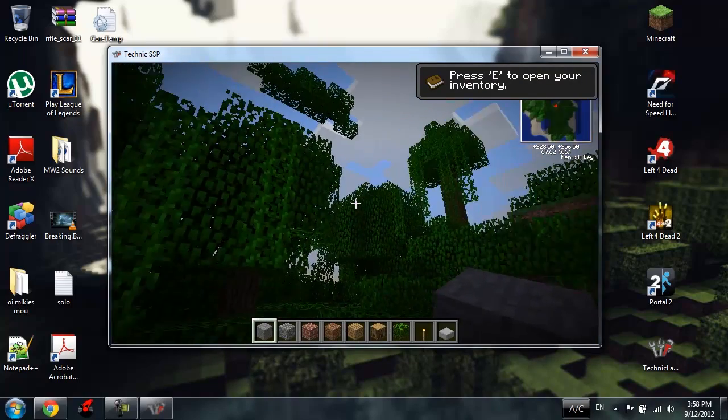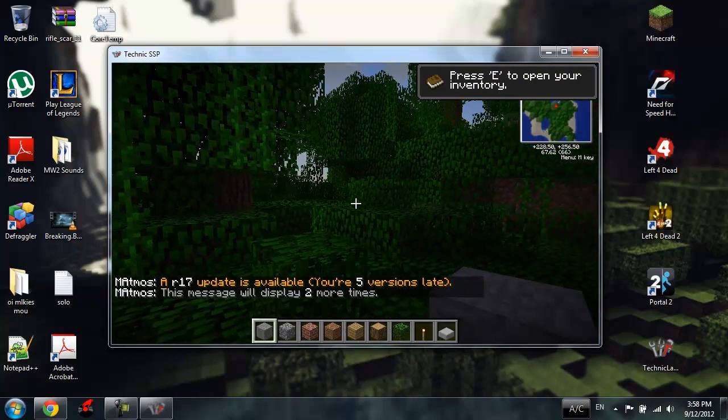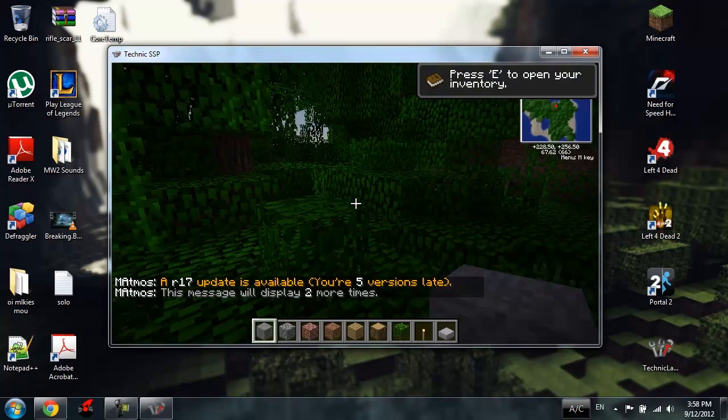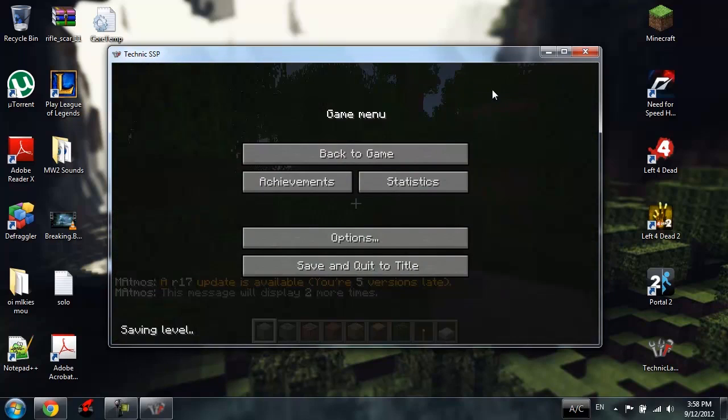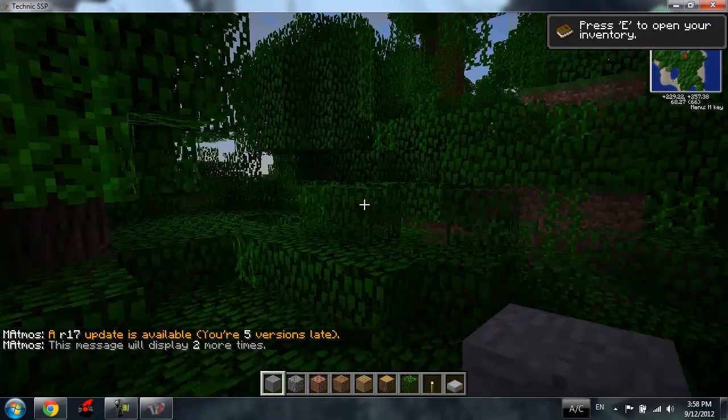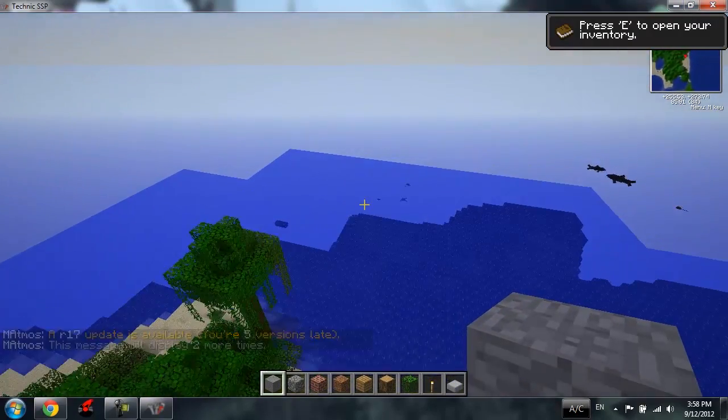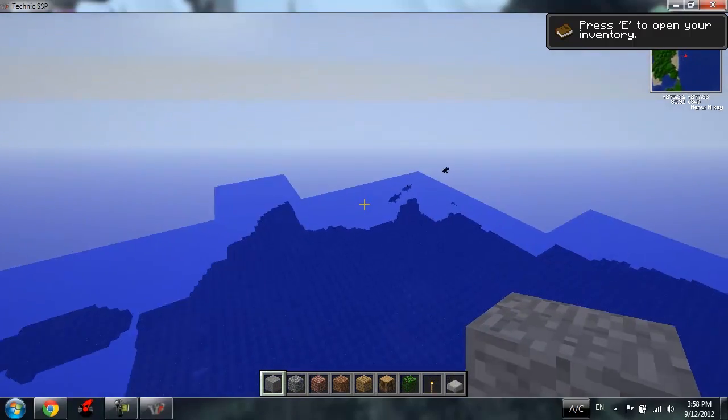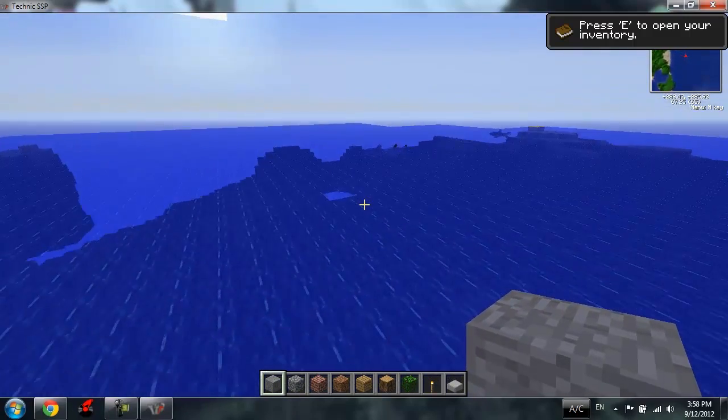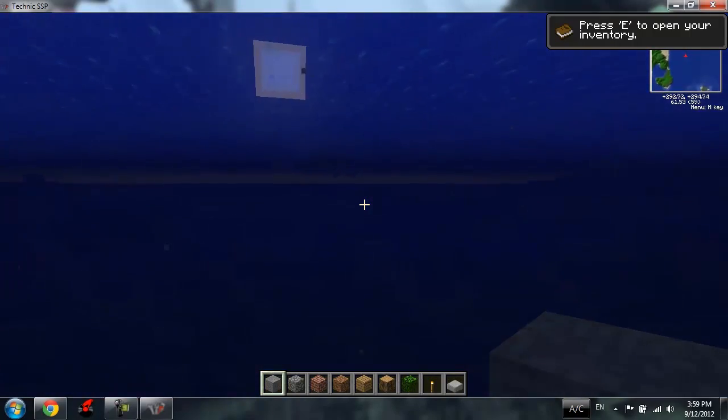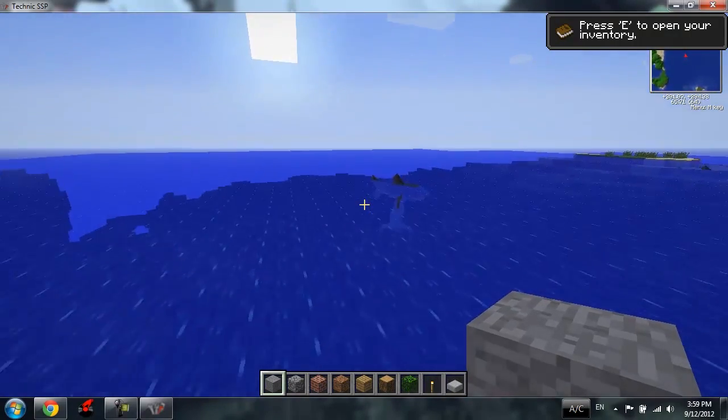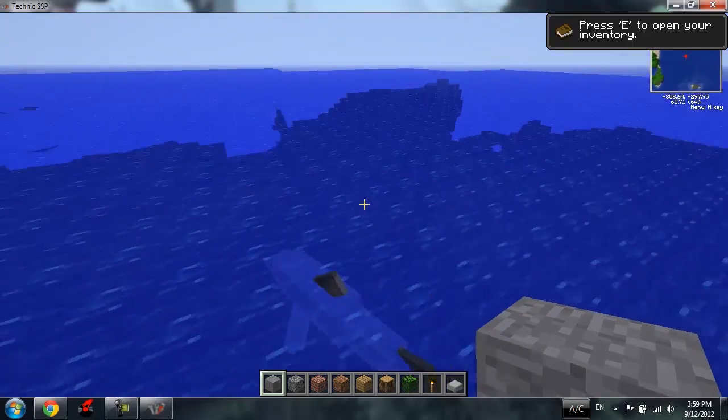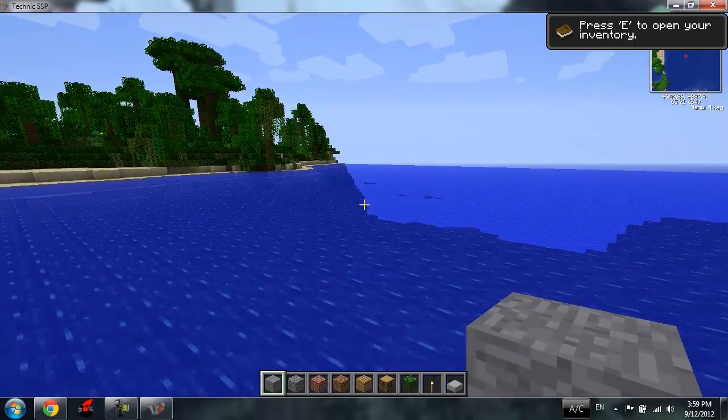It's lagging a little bit. Matmos AR-17 update is available, you're 5 versions late. That's because, oh, you can hear all these sounds, that's from Matmos. We got some, I don't know who they are, I think they're sharks. Yes it's sharks, damn I'm lagging a lot.